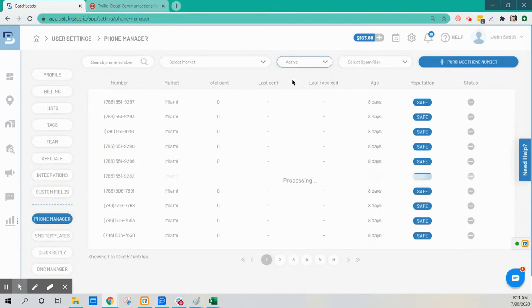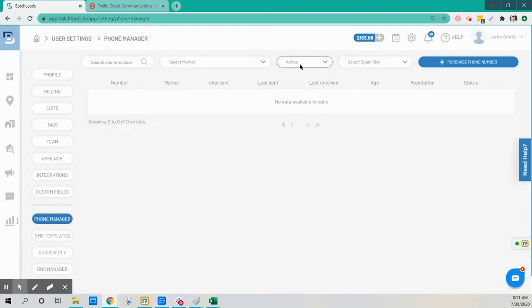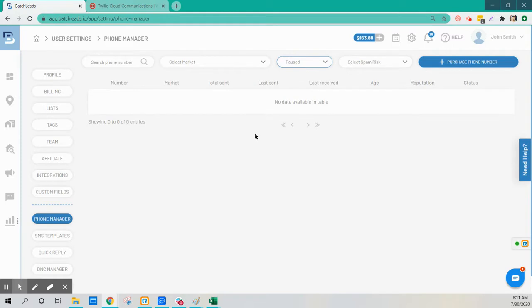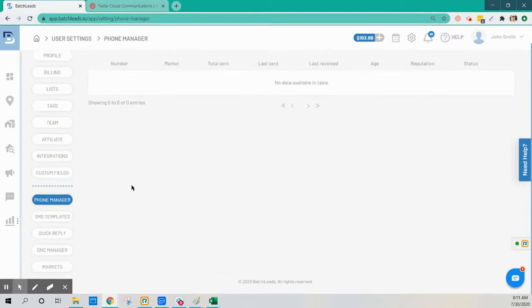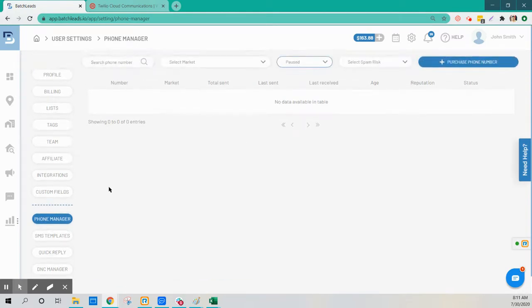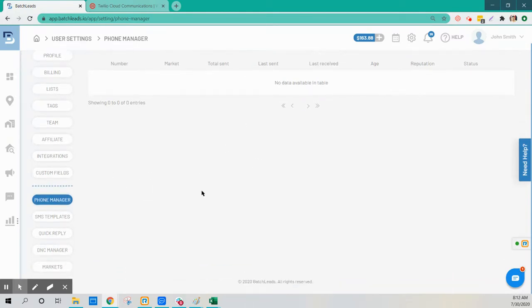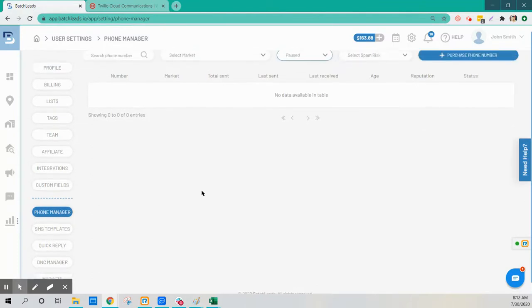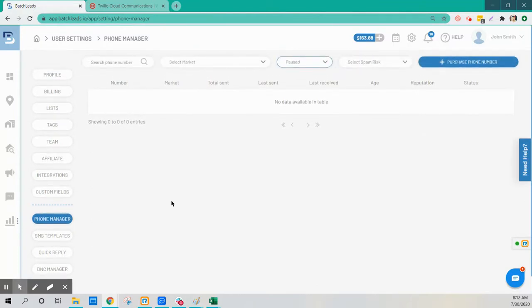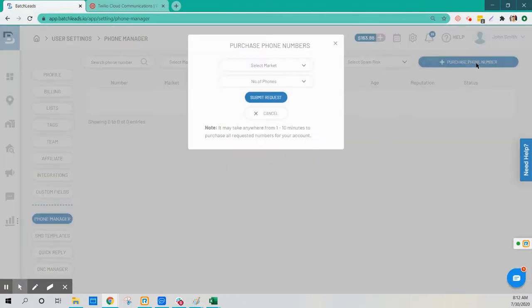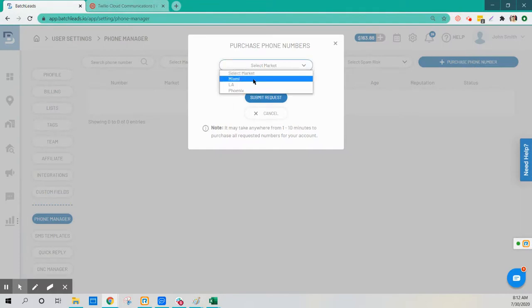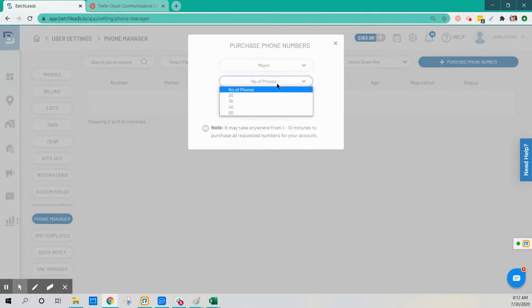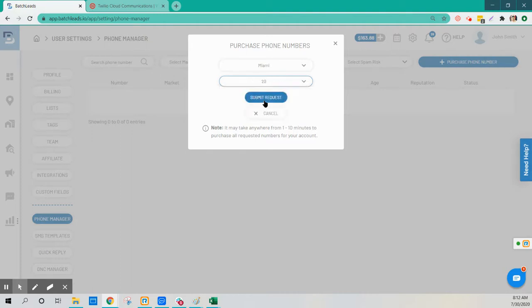So active: none, paused: none. All the numbers have been released. Now this has just released the phone numbers that I had. Now when I try to purchase new phone numbers, let's say I go into one market, number of phone numbers: 20, and submit a request.